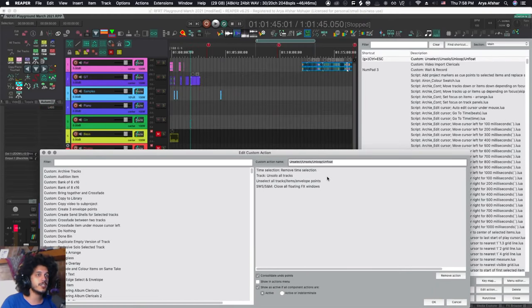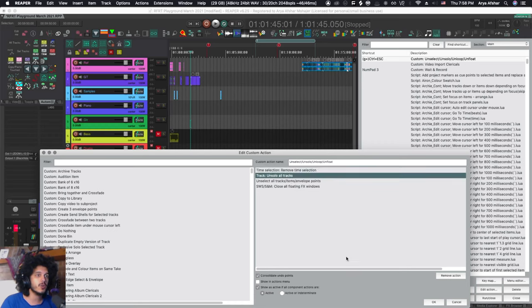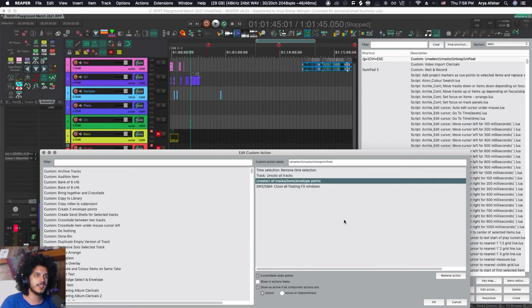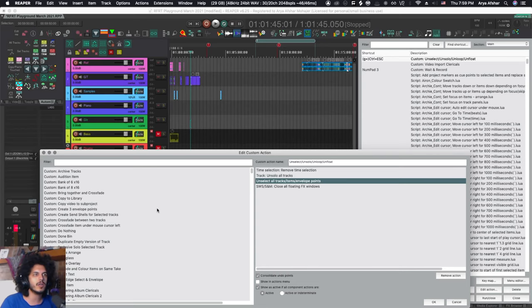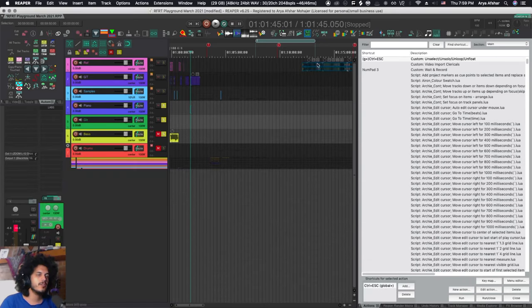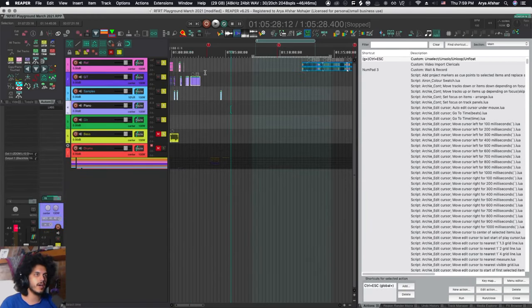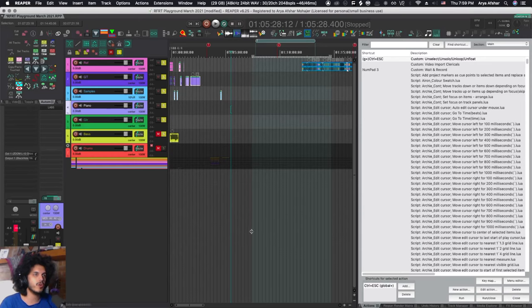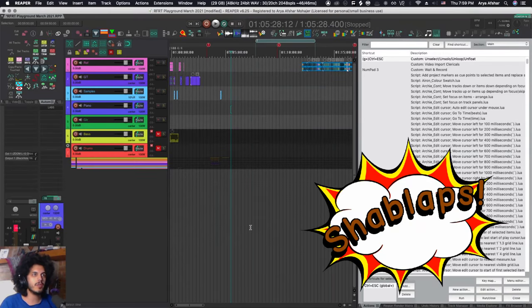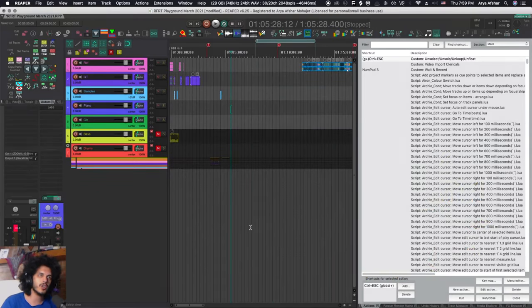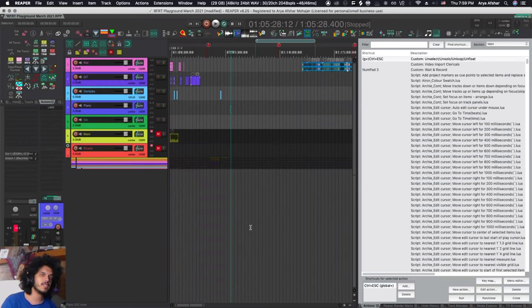And this action, again, very simple: remove time selection, unsolo all track, unselect all tracks items envelope points whatever, and close all floating effects windows. So this just in one fell swoop gets rid of everything. So I have a bunch of tracks selected, a time selection and some things are soloed - they're all gone, very simple, very effective and time-saving.